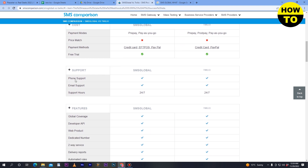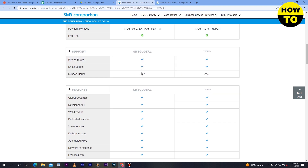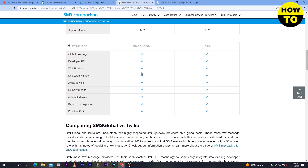Moving to support, both platforms offer phone support and email support. Support hours are 24/7 for both, so the support features are the same.